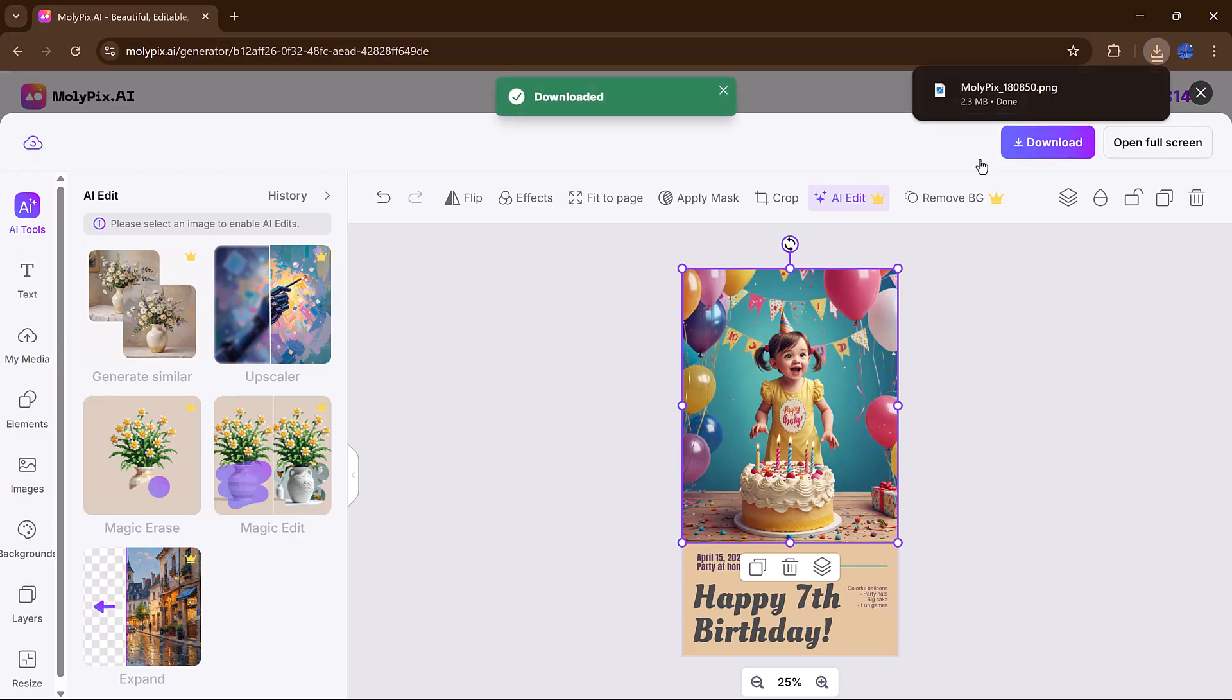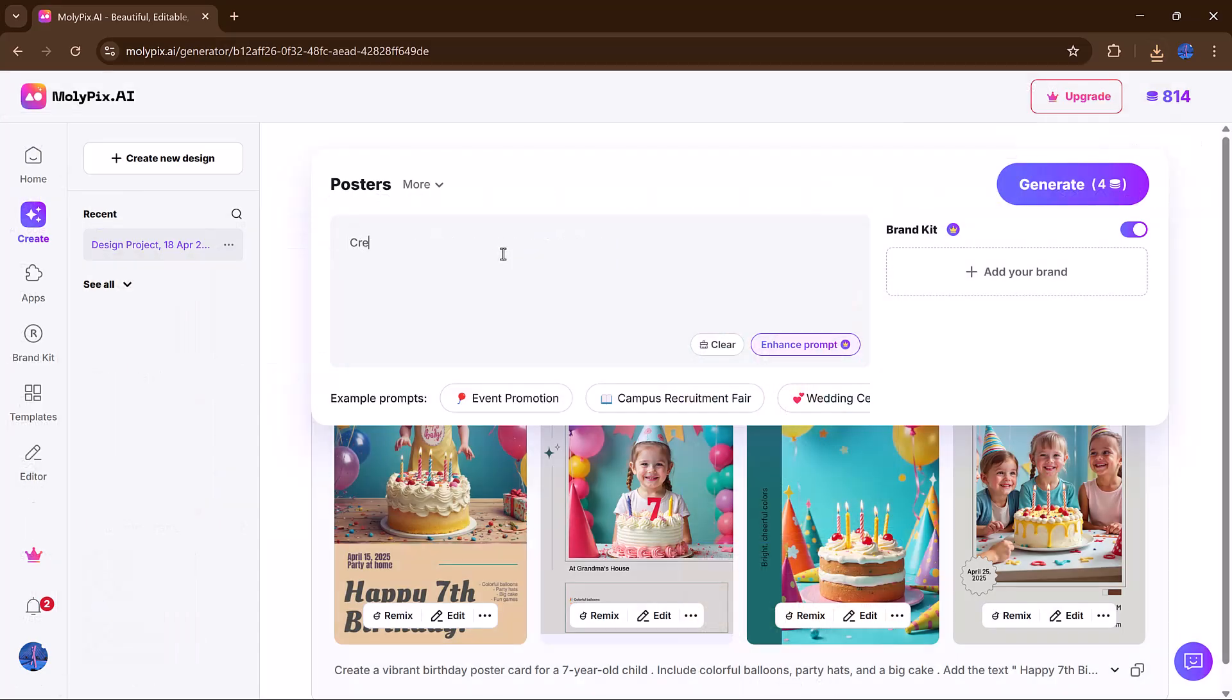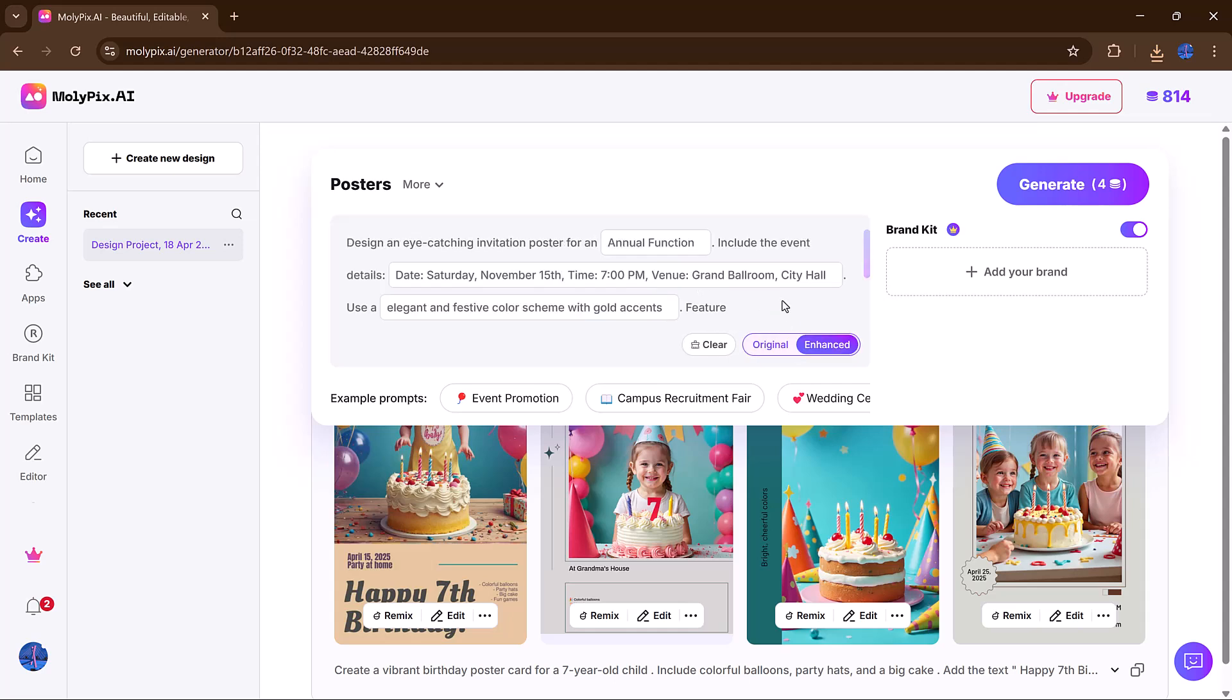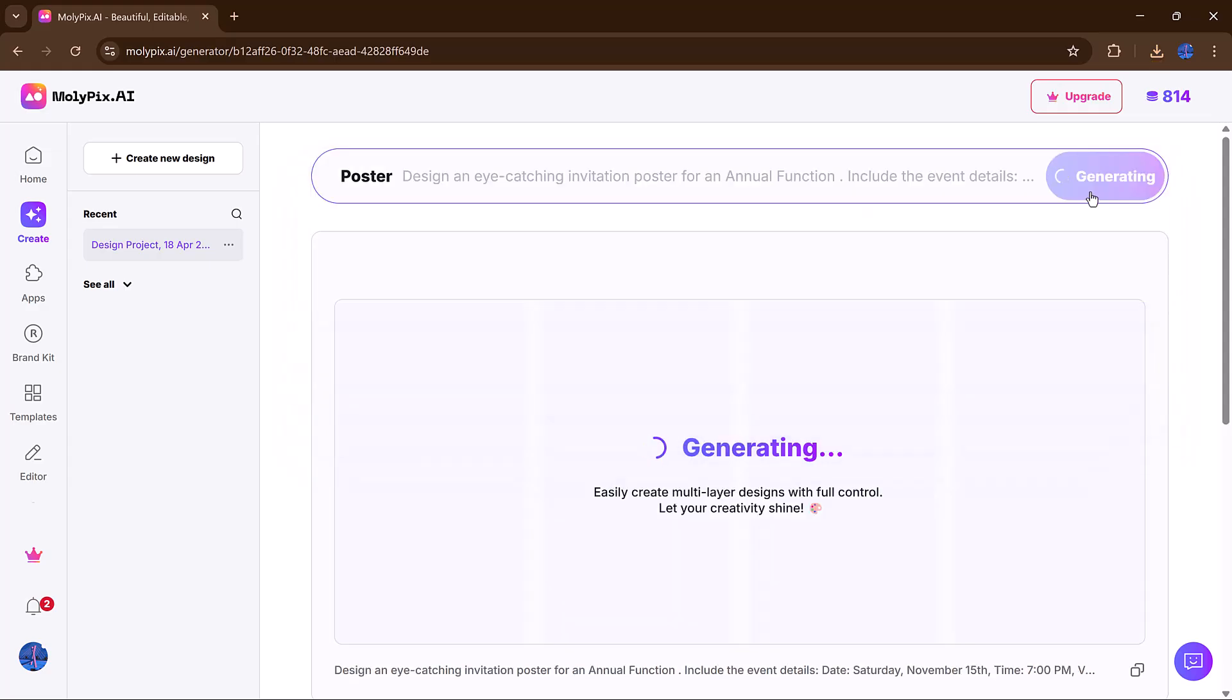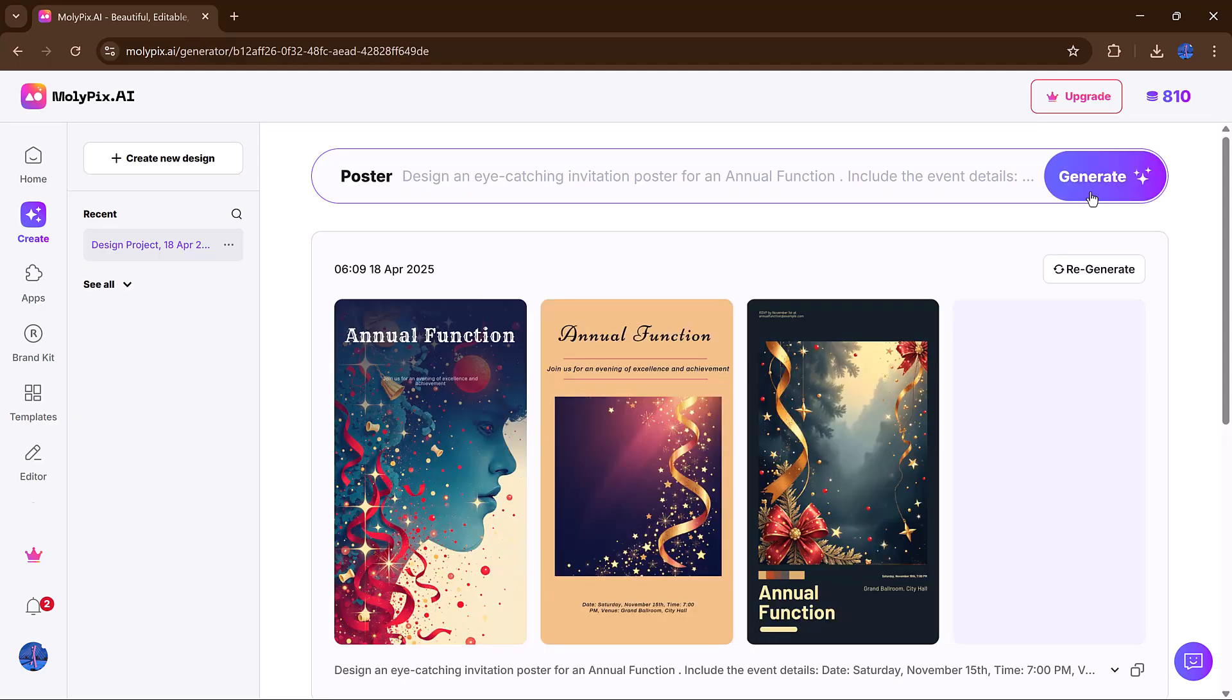Let's walk through a fun example. Imagine you're working on a school project flyer and click on the Enhance Prompt button. Molipix will improve your input to make sure the AI understands exactly what you're going for.